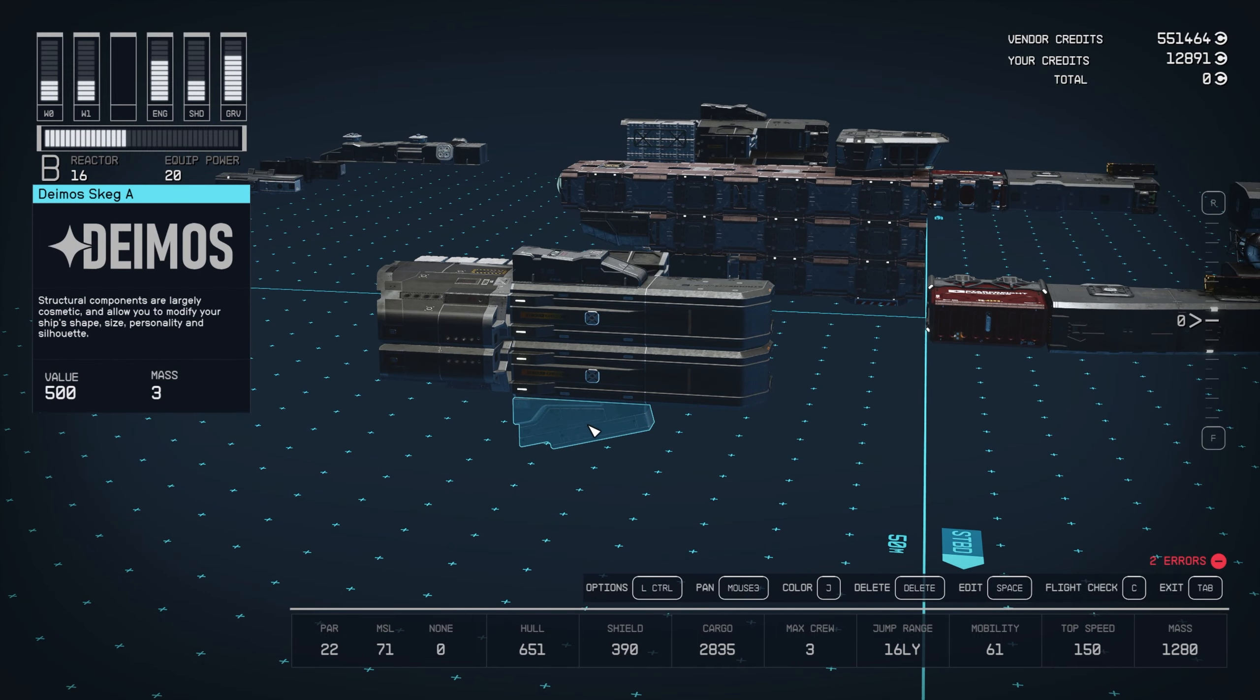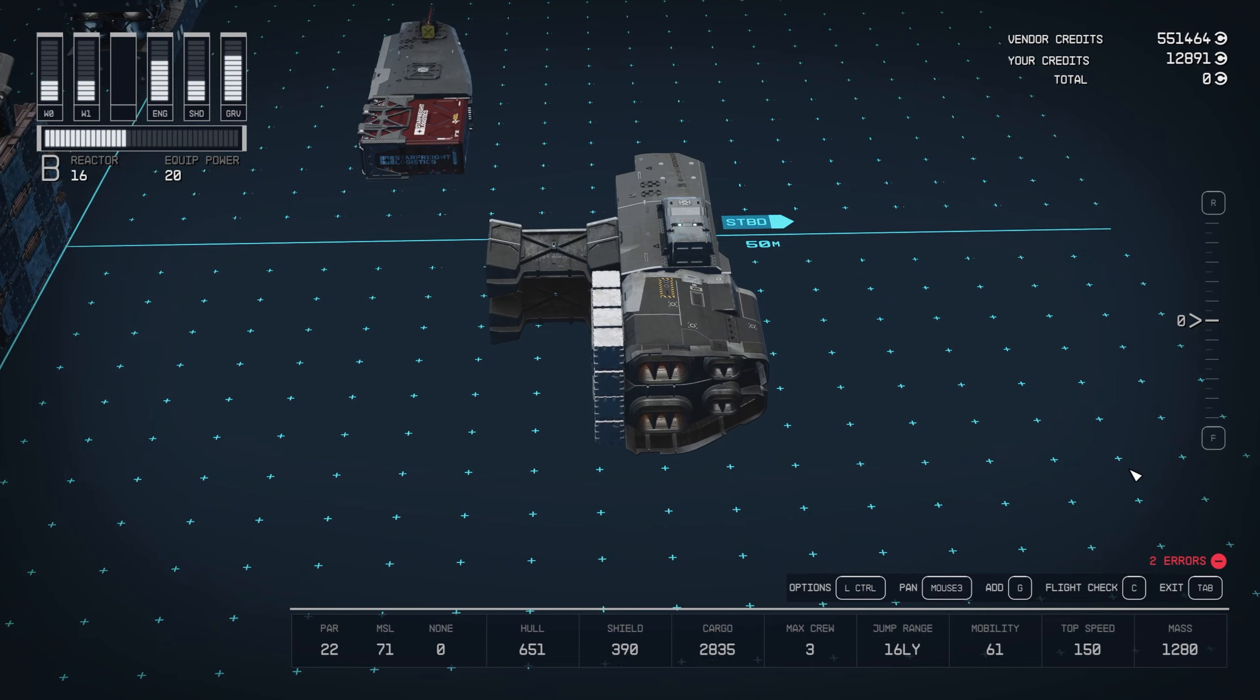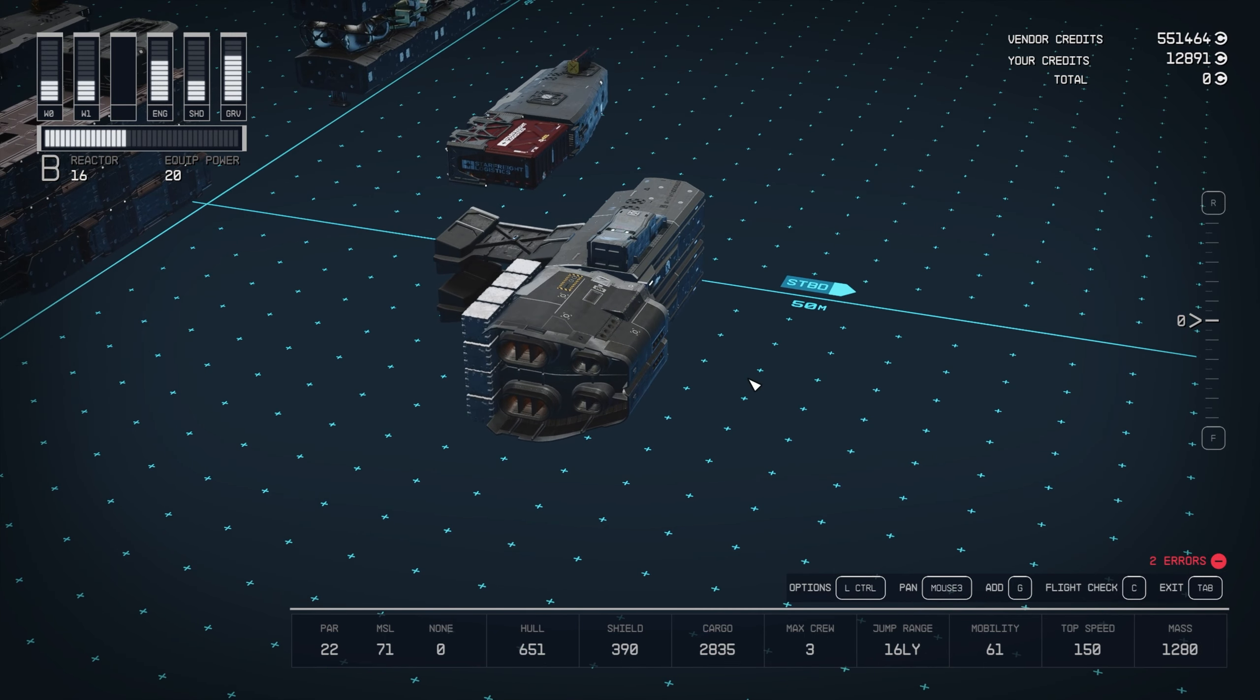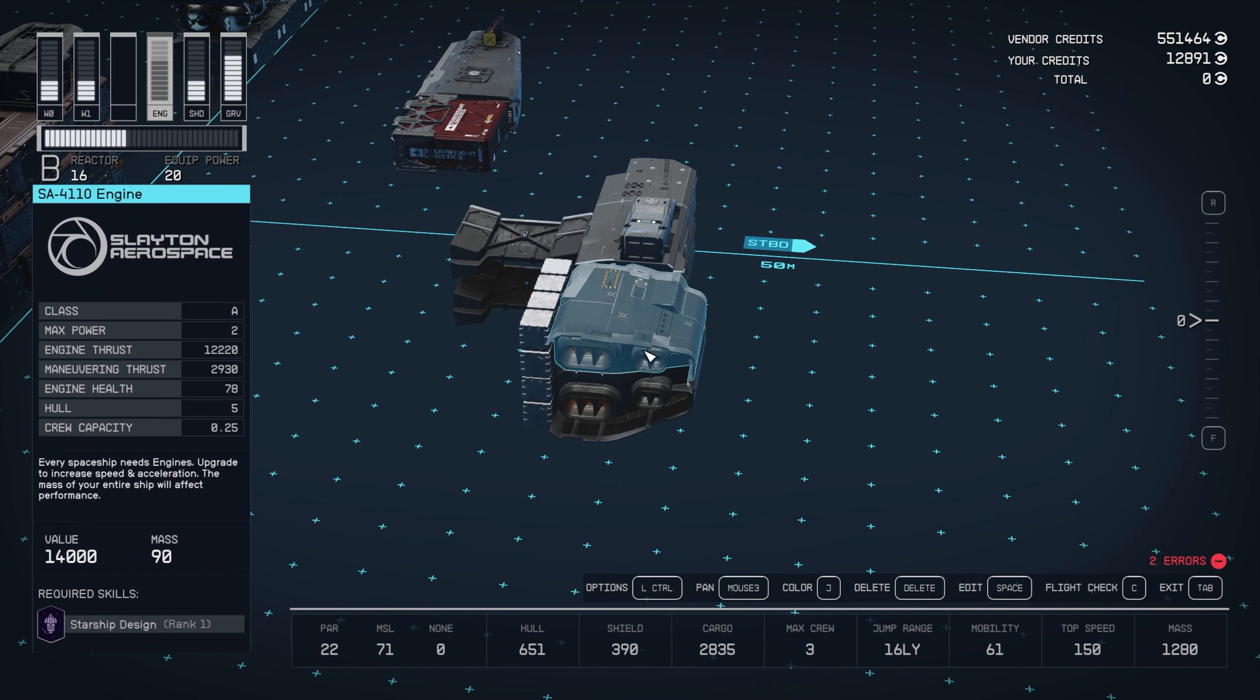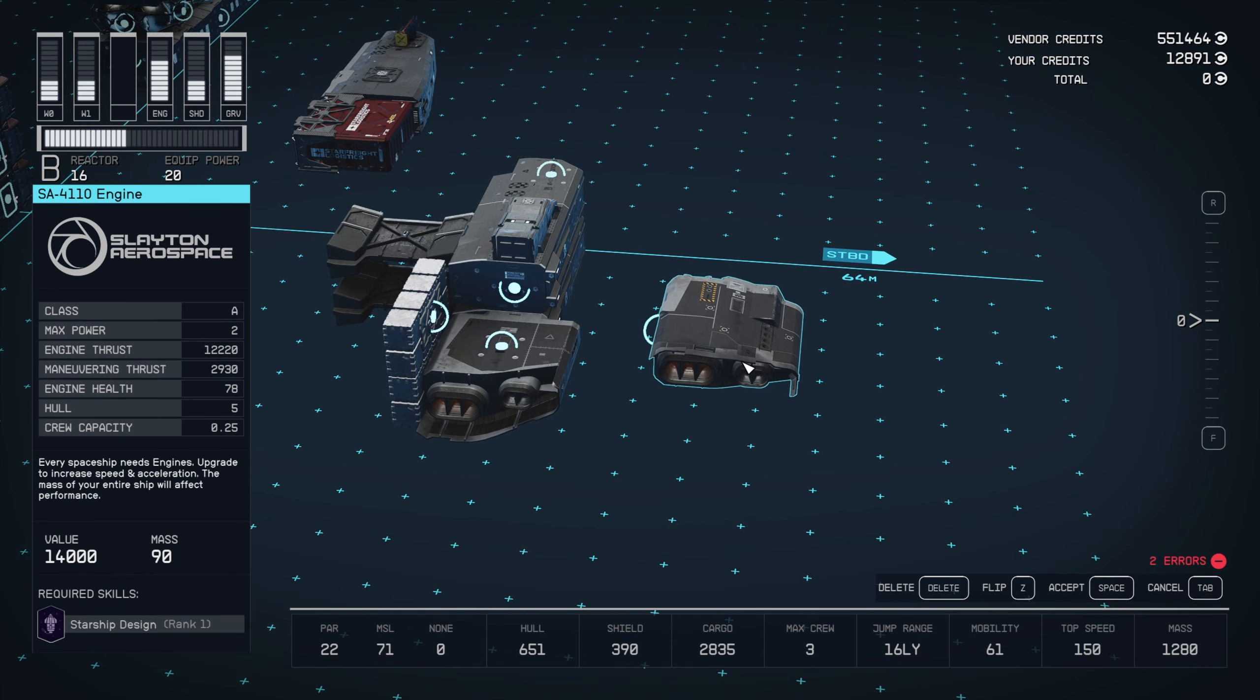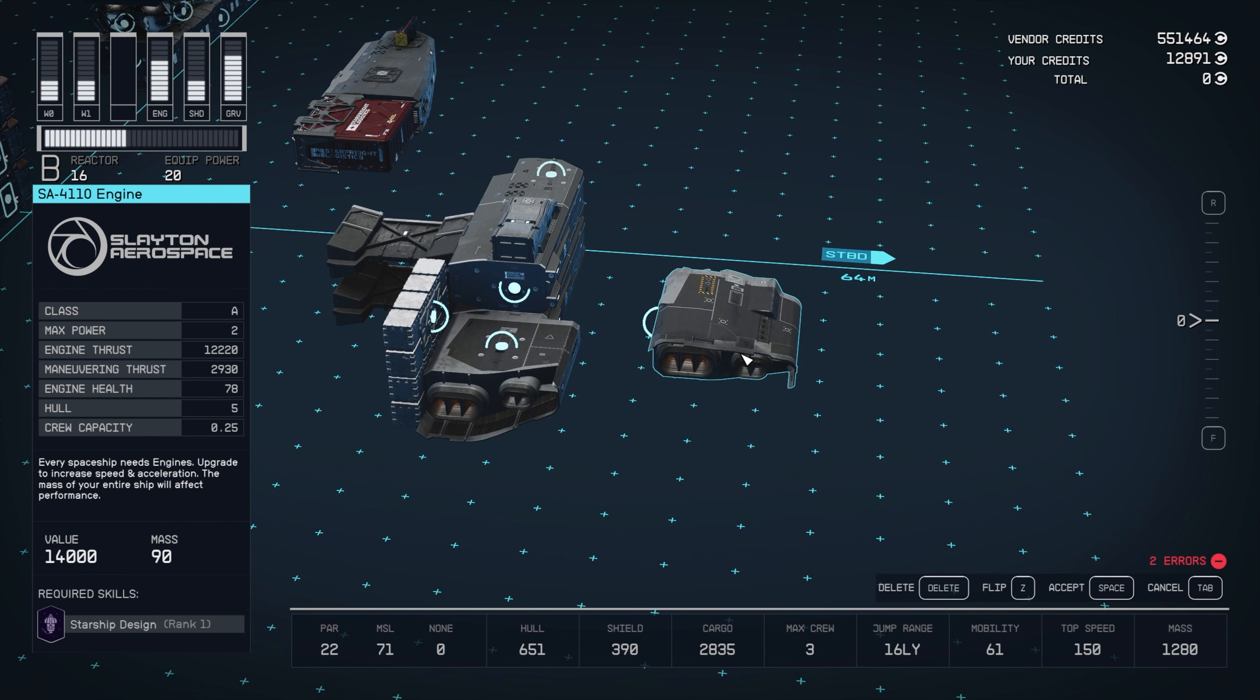For the engines, which I've gotten a lot of questions about, we've got the SA-4110 engines, top and bottom. And when you take these and flip them, they have very many different configurations, so make sure you get the right one.